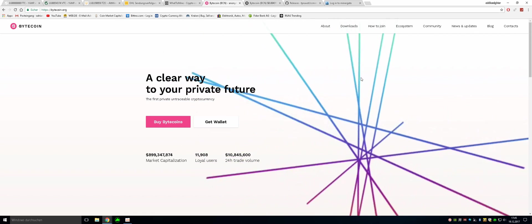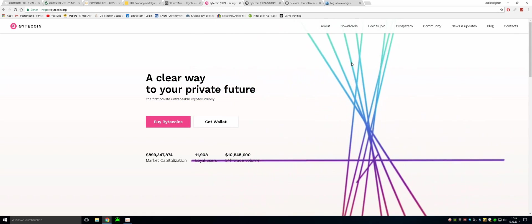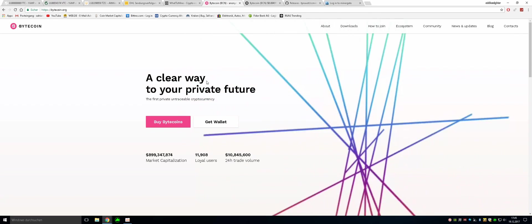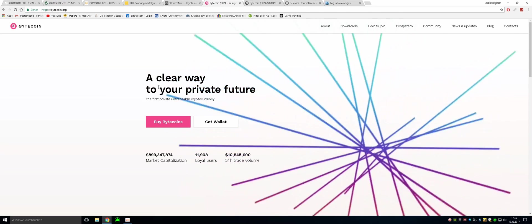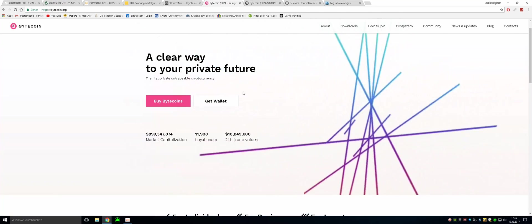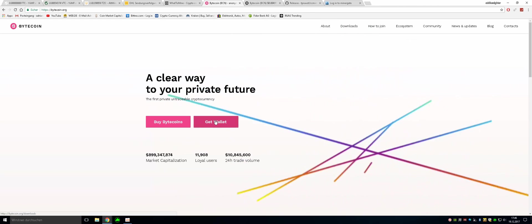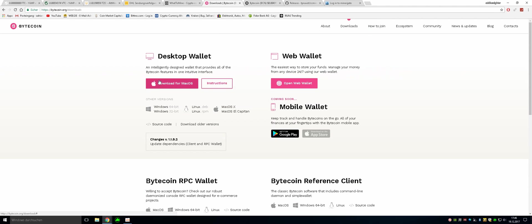So there we are at the bytecoin.org website and as you can see this is Bytecoin here and we want to get our wallet. We can also get our wallet for the web, for the desktop or for the mobile version coming soon for Mac OS X, for Linux or for Windows.